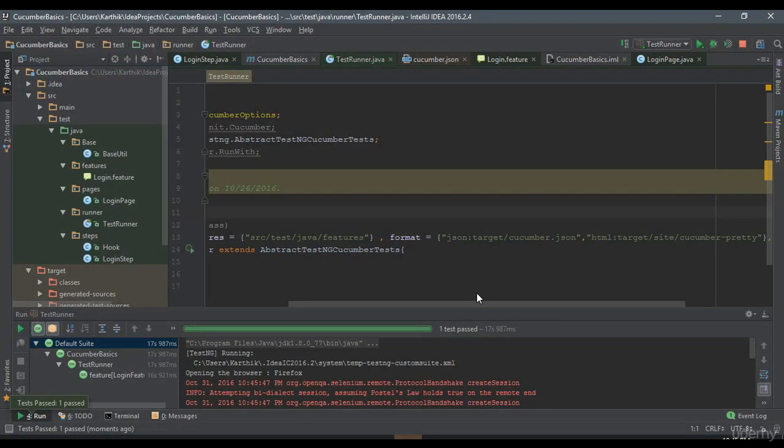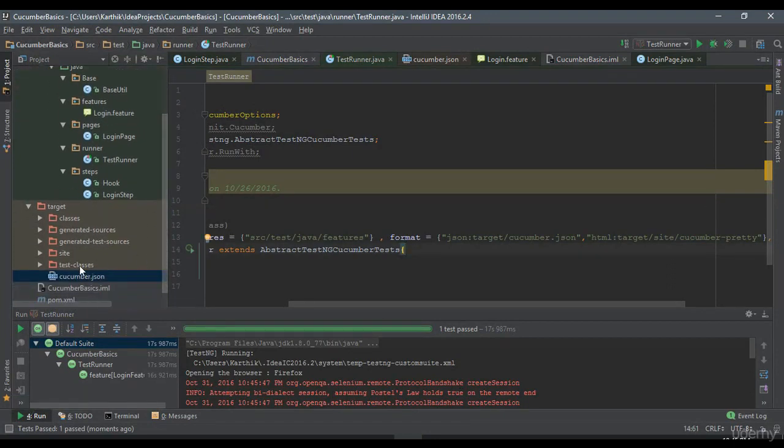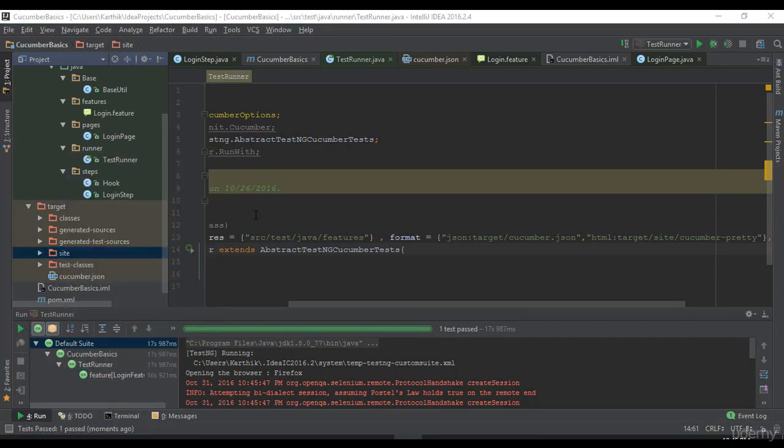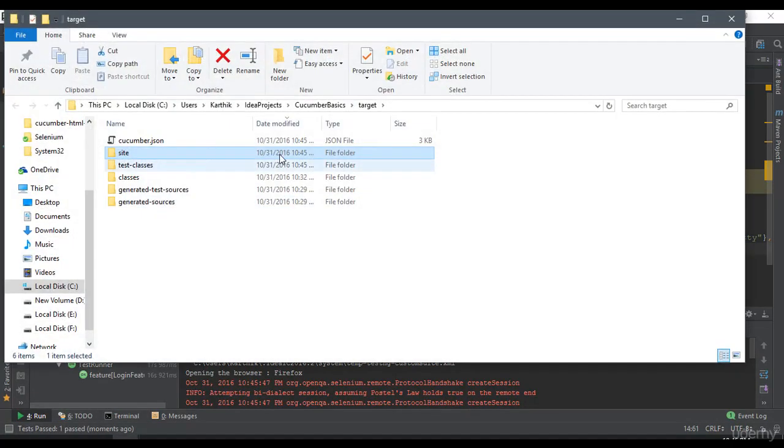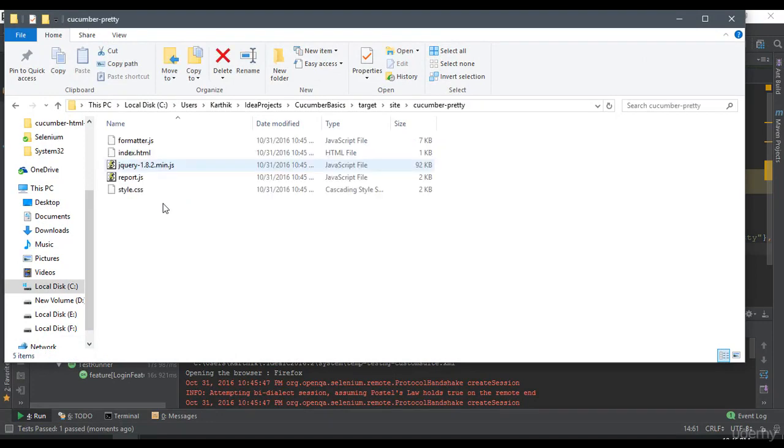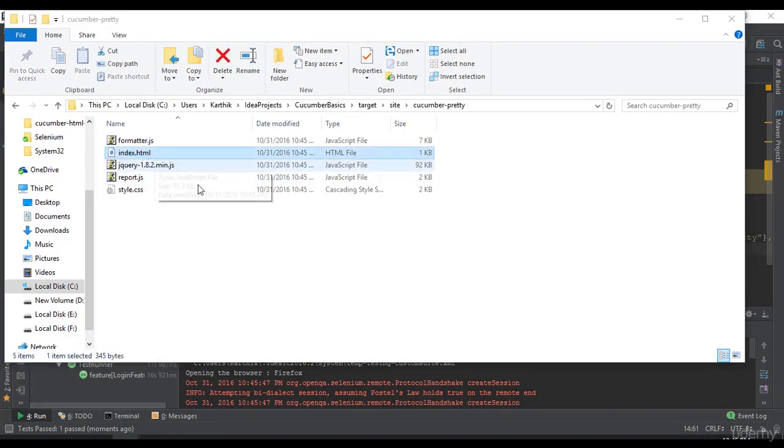There we go. I'm just going to close this and now if I see this target folder, you can see there is something called a sites folder. Let's quickly hop over there and within this, there's a cucumber-pretty folder and there is an index.html.